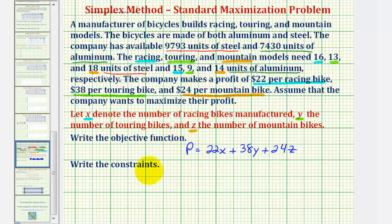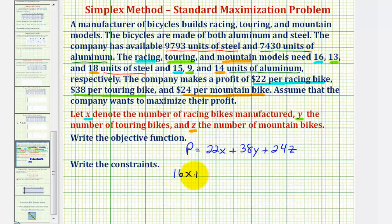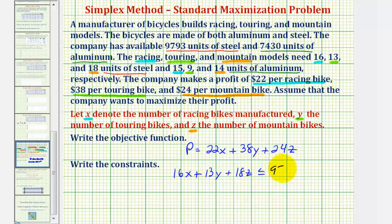Now for our constraints, these deal with the amount of steel and aluminum available. Because each racing bike (x) requires 16 units of steel, each touring bike (y) requires 13 units of steel, and each mountain bike (z) requires 18 units of steel, and there are only 9,793 units of steel available, our first constraint is: 16x + 13y + 18z ≤ 9,793.